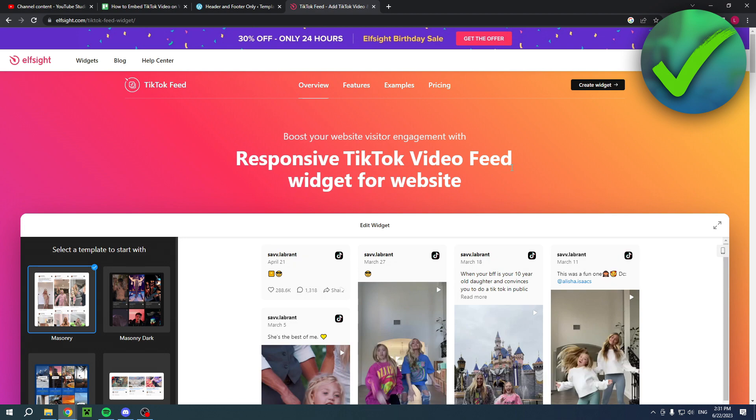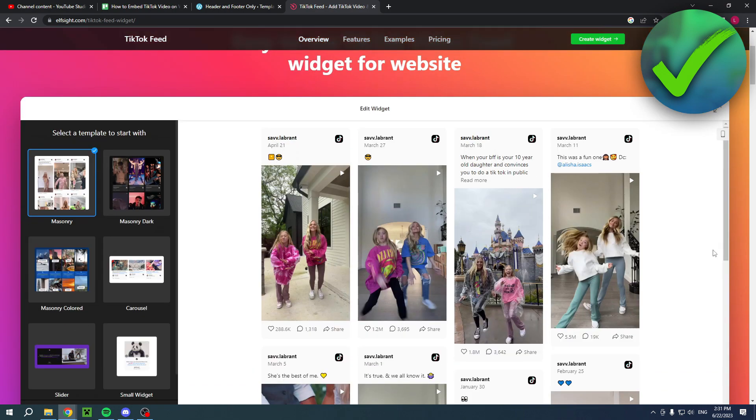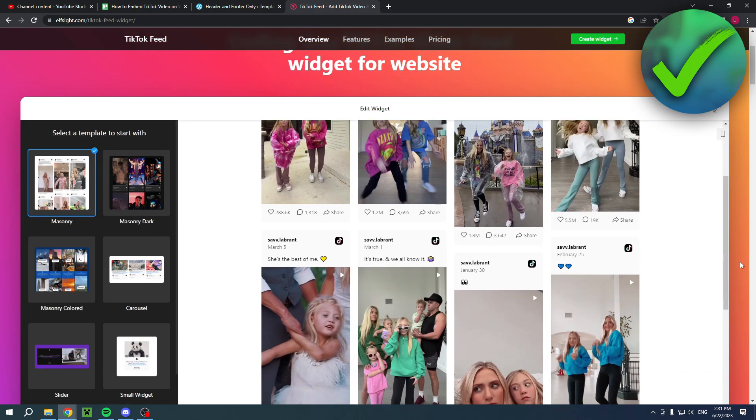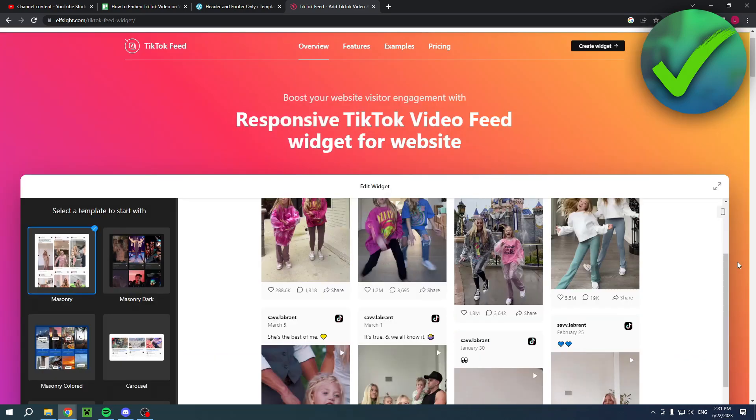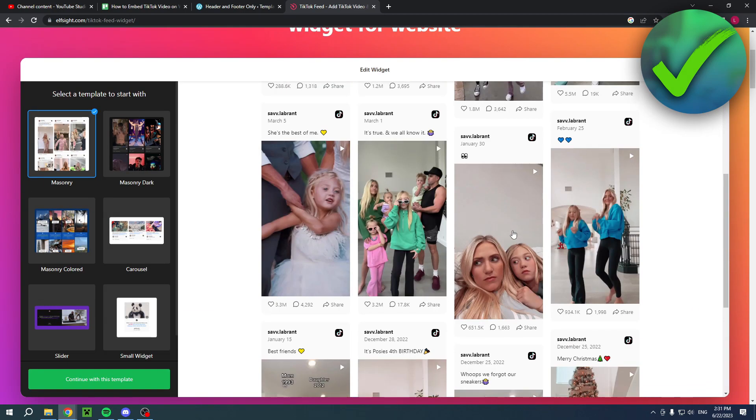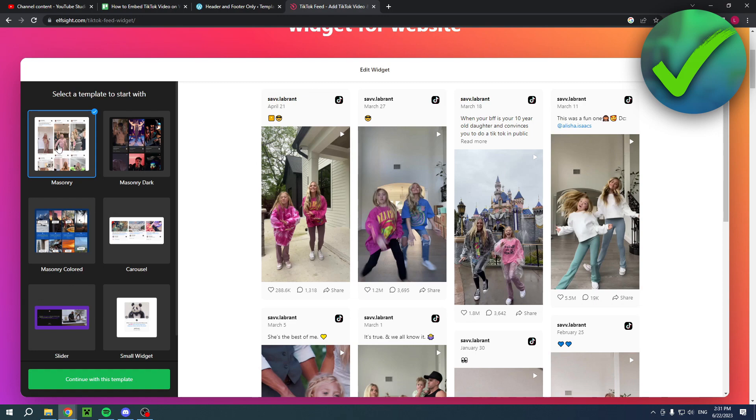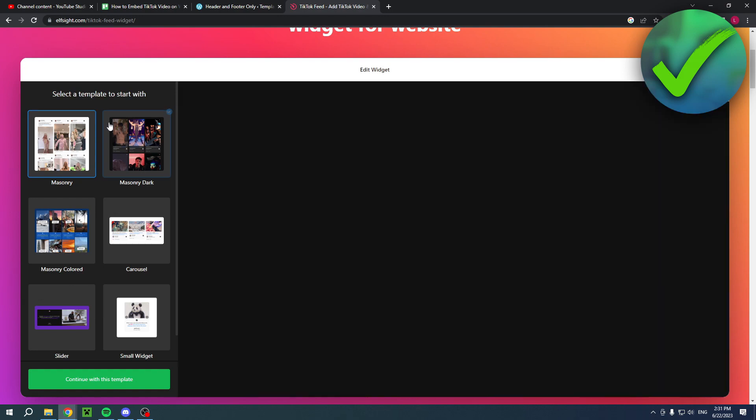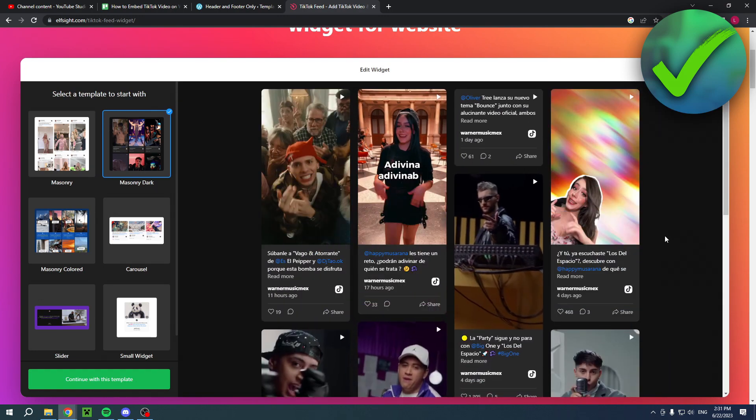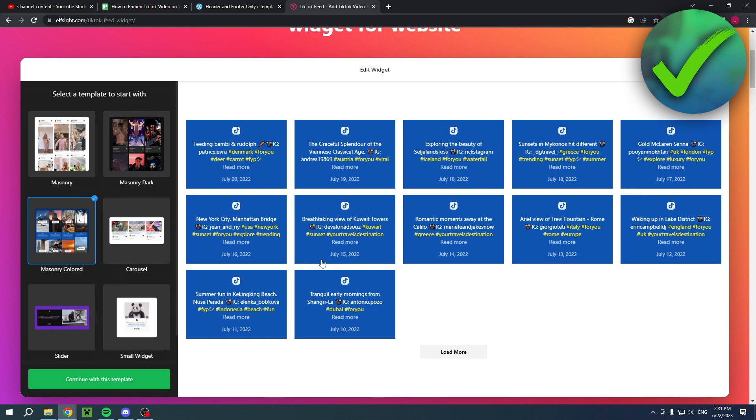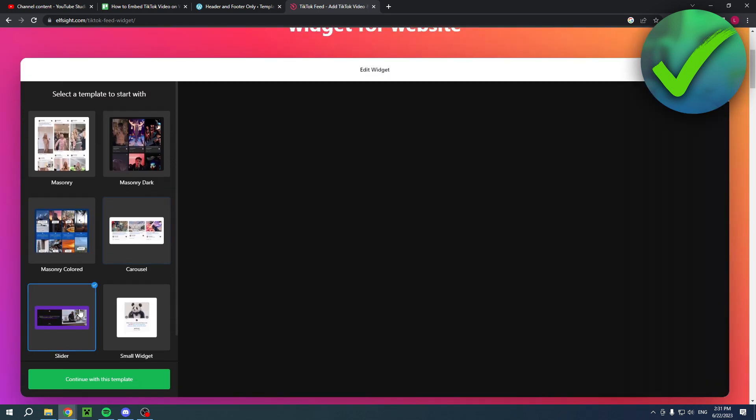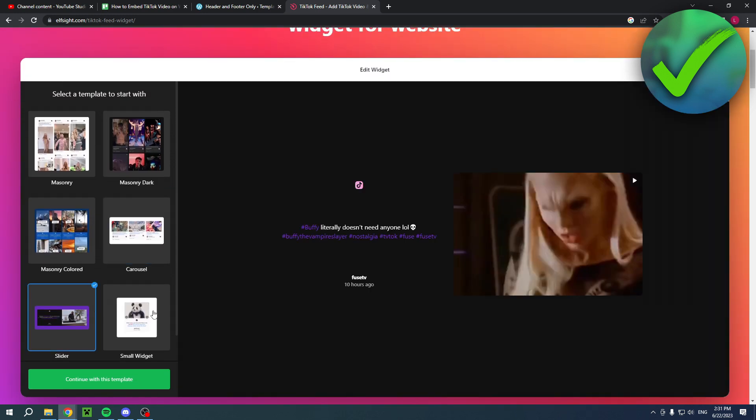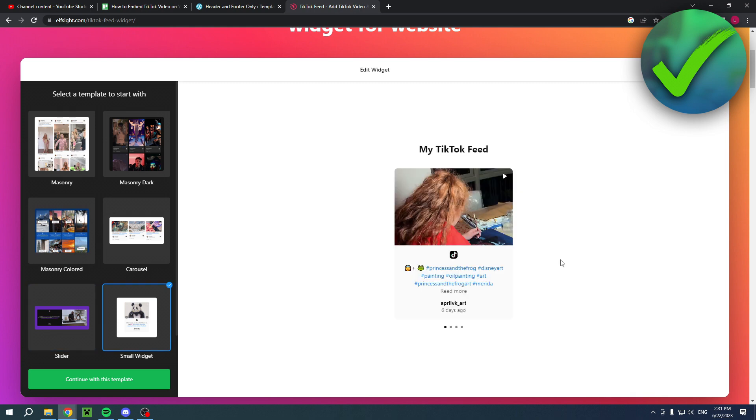As you can see here, you have a couple of different templates. You have the masonry template and the masonry dark template which looks like that. Colored as well. Carousel. Slider. And even the small widget. So you can choose whichever template you would like to use.